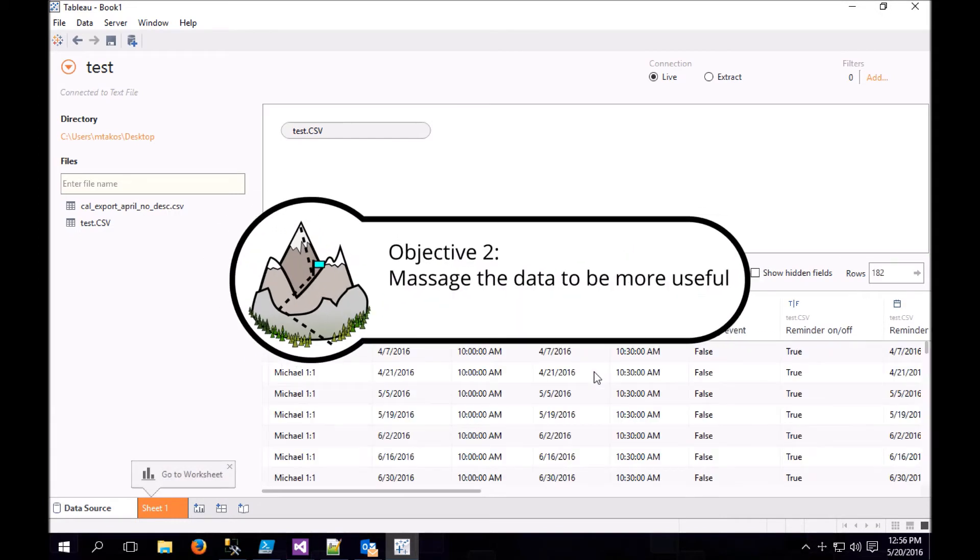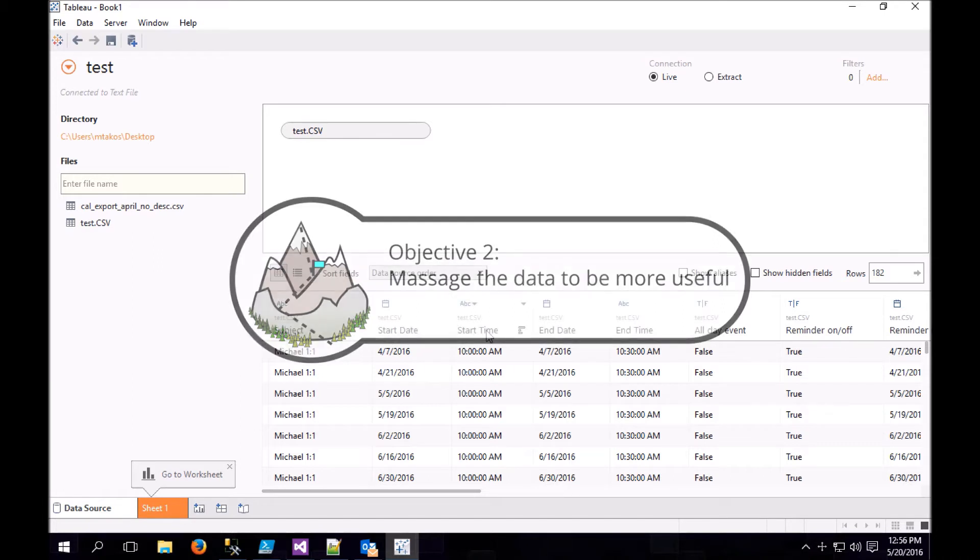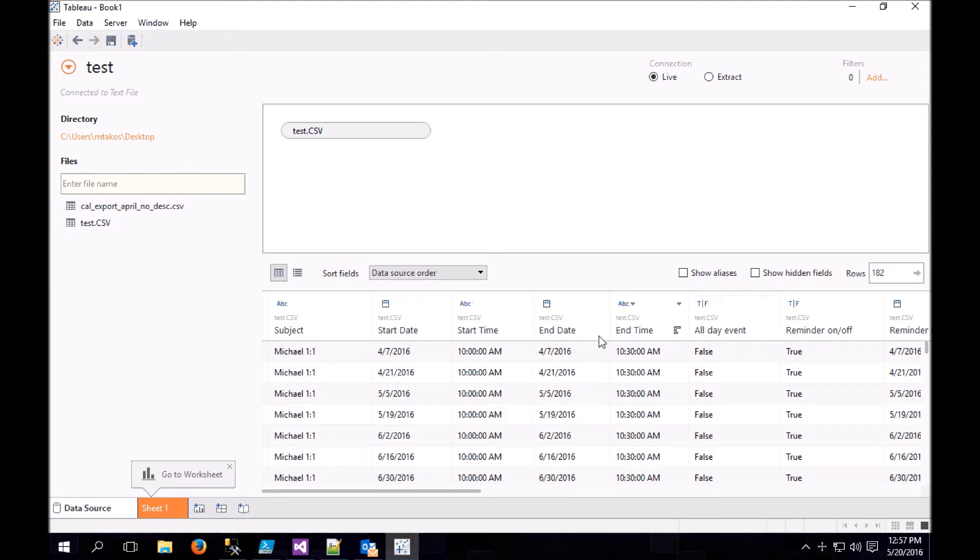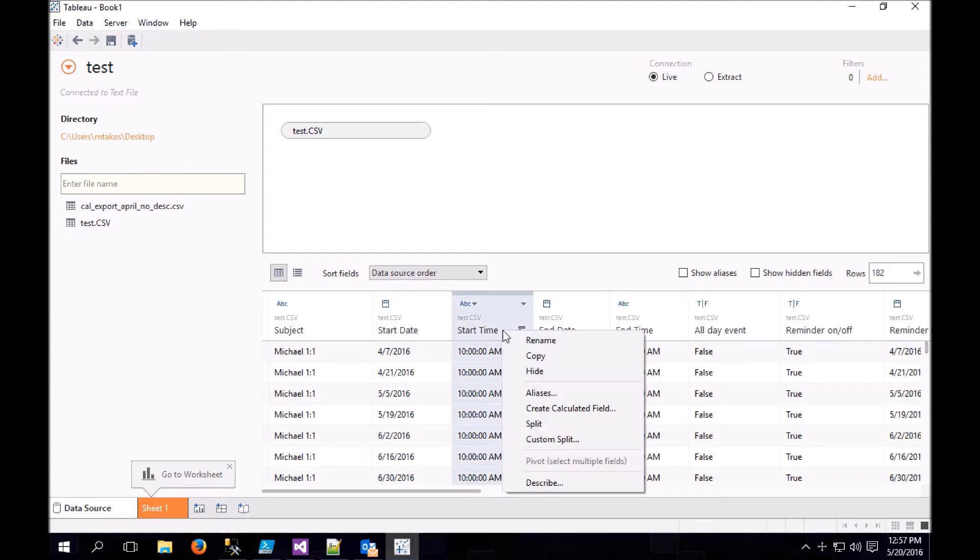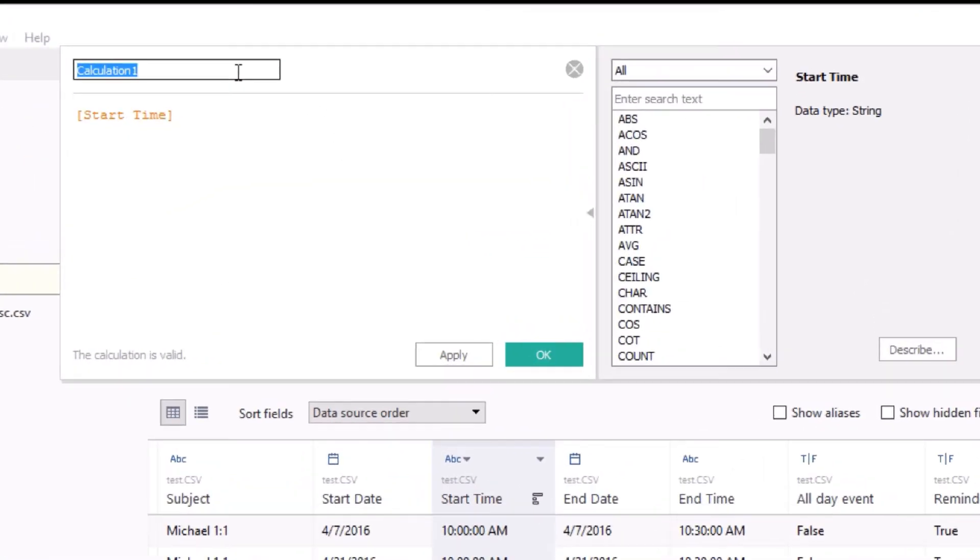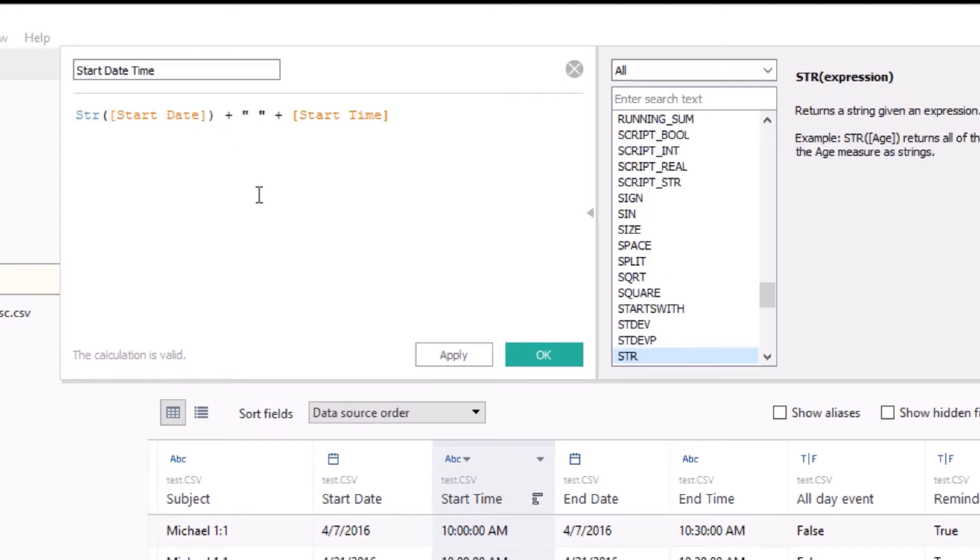Now we need to massage the data a little bit. You can see how our start date and our start time are two separate fields. We need to combine those fields and then subtract the start from the end. So right-click and choose Create Calculated Field. We're going to name this Start Date Time.